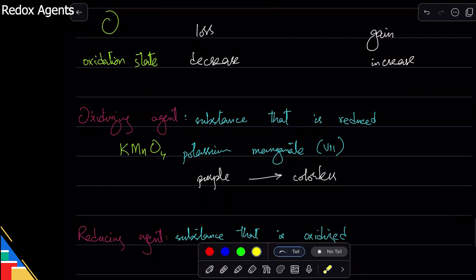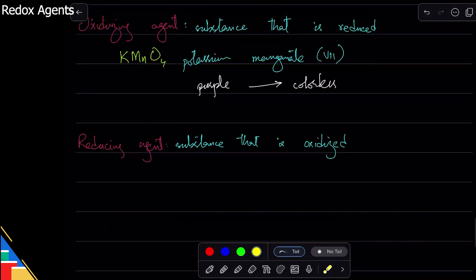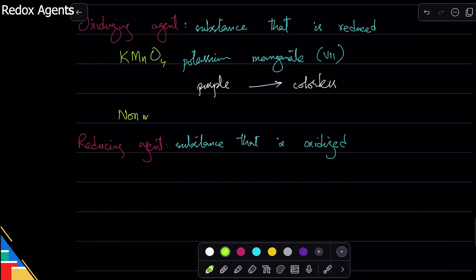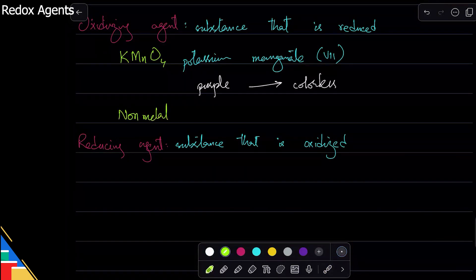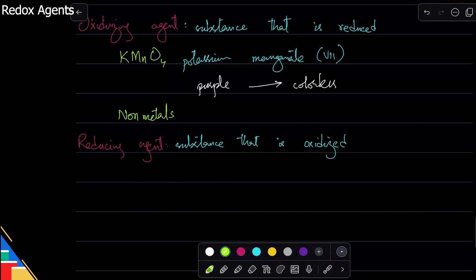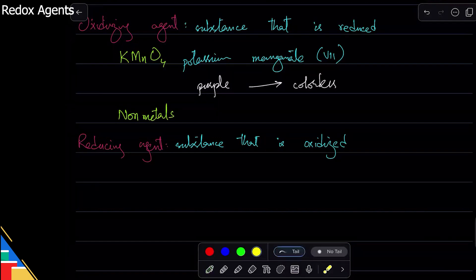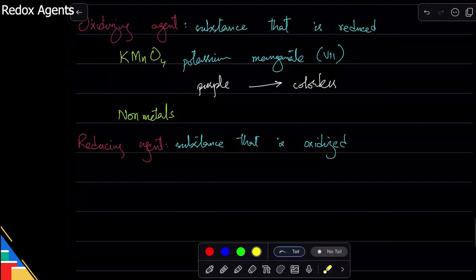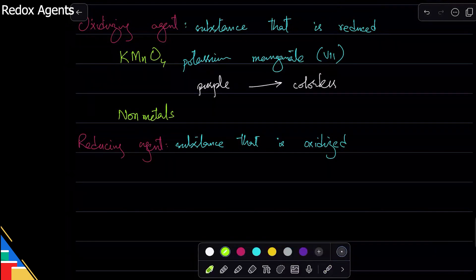Similarly, you know that non-metals usually gain electrons, so they are reduced, so they are oxidizing agents because they are reduced, they gain electrons. Similarly, another one that you need to know about is potassium iodide.